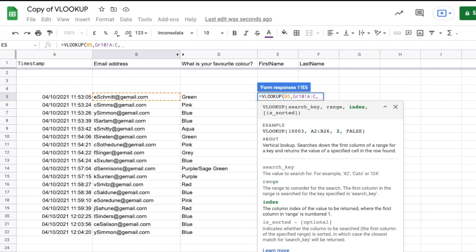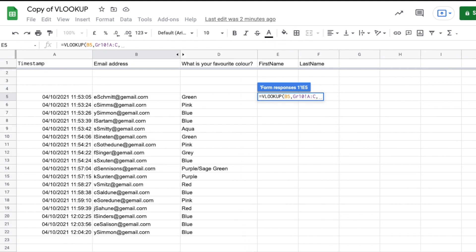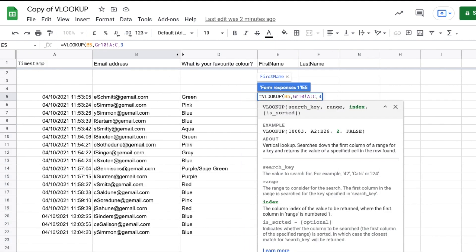And now it needs an index. That's asking me, okay, so which of the columns do we want to return? If we look here in our first column, it would return email. The second column would return the last name, and the third column would return the first name. So we want it to return three which is the first name.